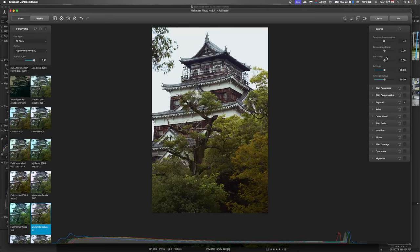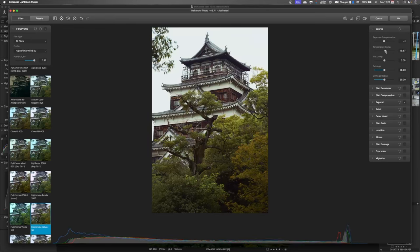So once you've set that you can set your temperature compensation and your tint. So this is your basic white balance and if you haven't set it in your editing software then this is where you would do it.